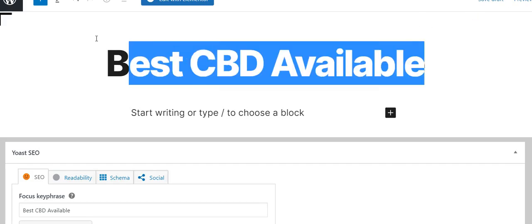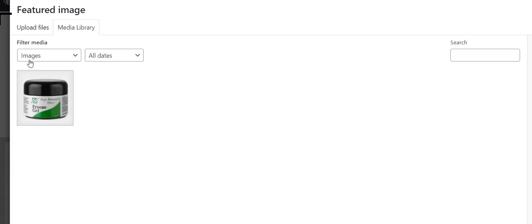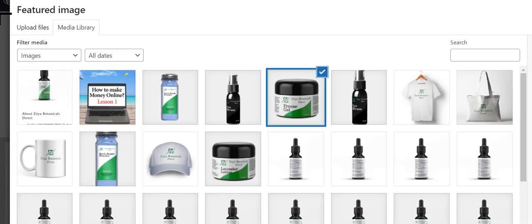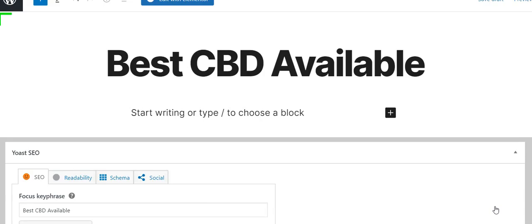I could actually just copy that and then go with featured image. I'm selecting this product, I'm going to put 'best CBD available' and then set featured image. Now it says my SEO is okay, and I've only done these three things.